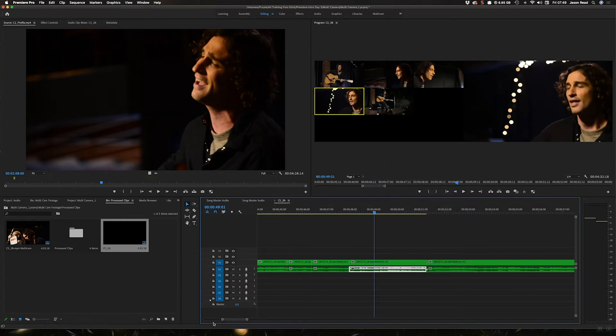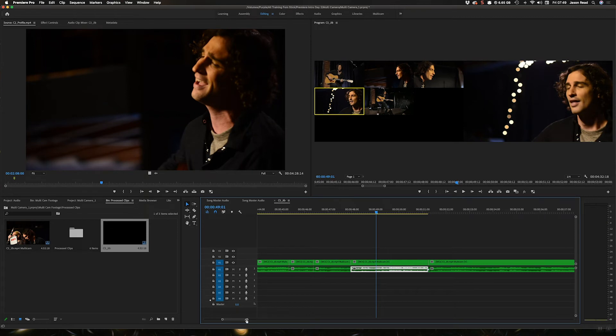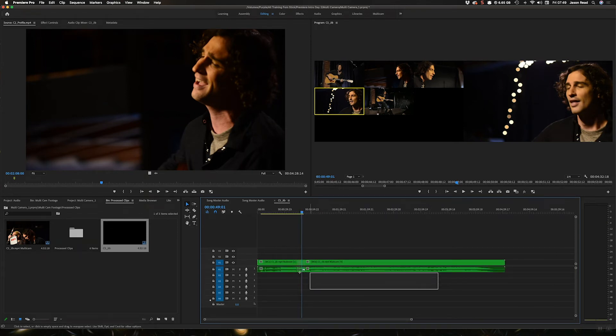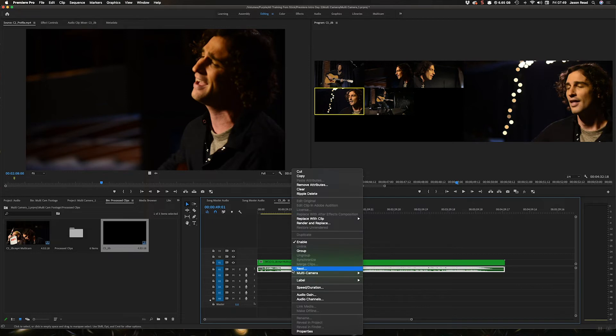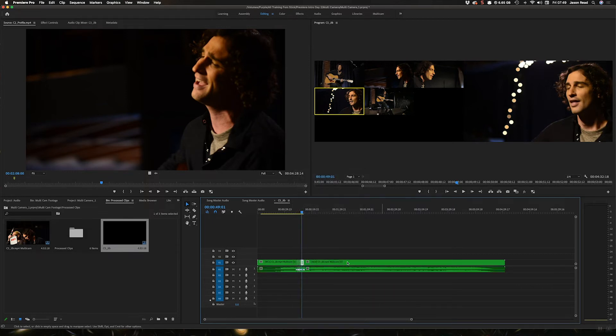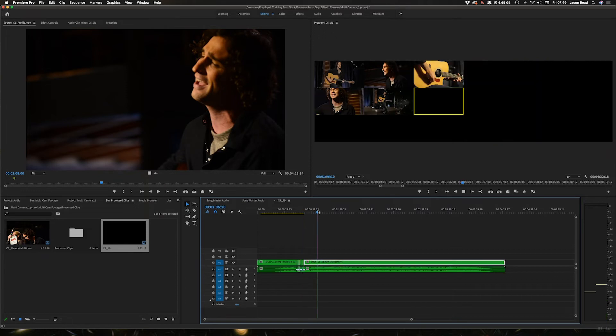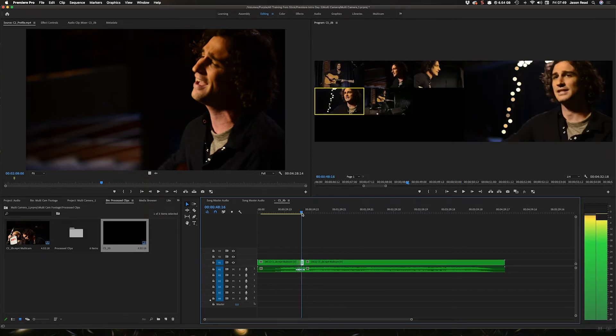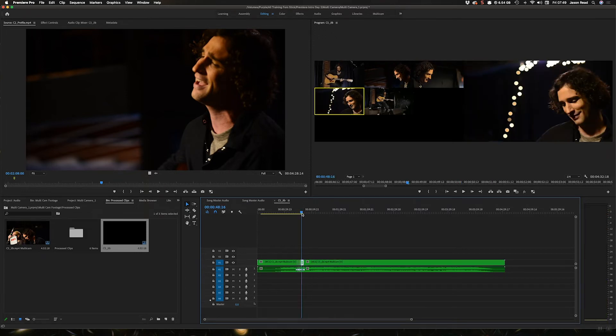I could cut all the clips and I could take these and I could go to multi-camera, make them all camera six, and the picture still stays with my changes.